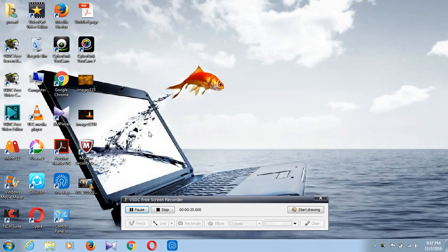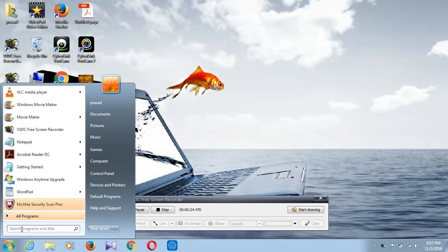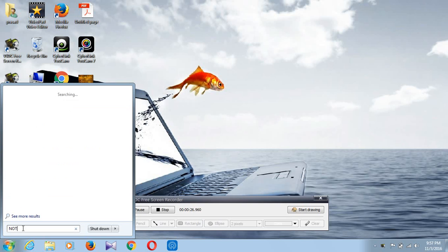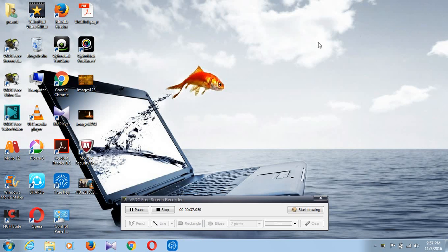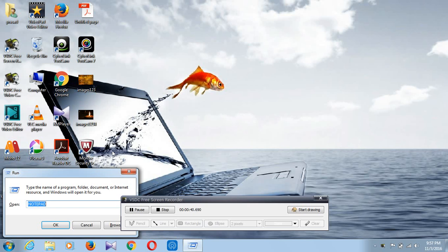So first thing we will know how to open Notepad. Go to the Start menu and type notepad. Then press the Enter button. Now look at this, Notepad will open.